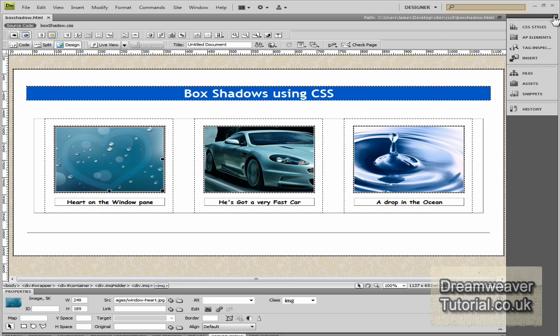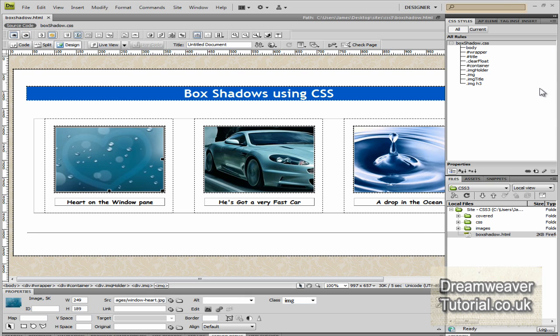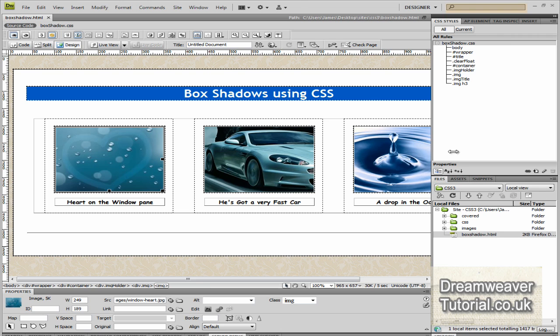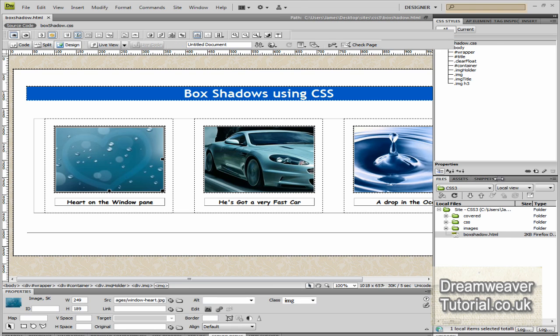In the download, I might also include a video or some sort of instruction showing you how to install it into Dreamweaver as well. But once you've installed it, you should have something that looks a little bit like this. It's three Polaroid images that I've constructed and I've put a little bit of a title underneath as well. So all we're going to do is apply some shadows to the whole area.